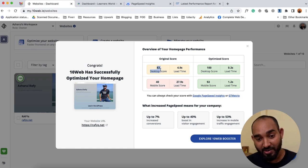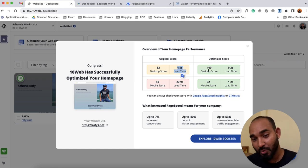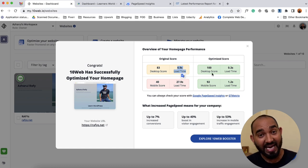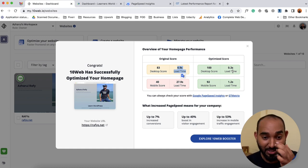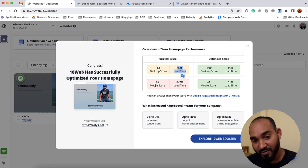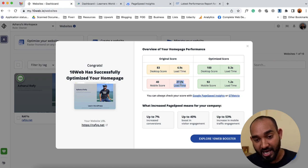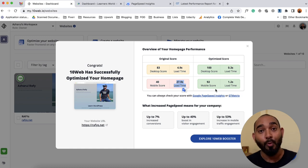As you can see, the original score was 83 for desktop with a 4.9-second load time, and we now got a current score of 100 for desktop with a 0.3-second load time — can you imagine? And for mobile, it was 40 or 41% with a 27.9-second load time, and it just went to 92% mobile score with 1.2 seconds load time. I'm impressed and surprised to see these results.